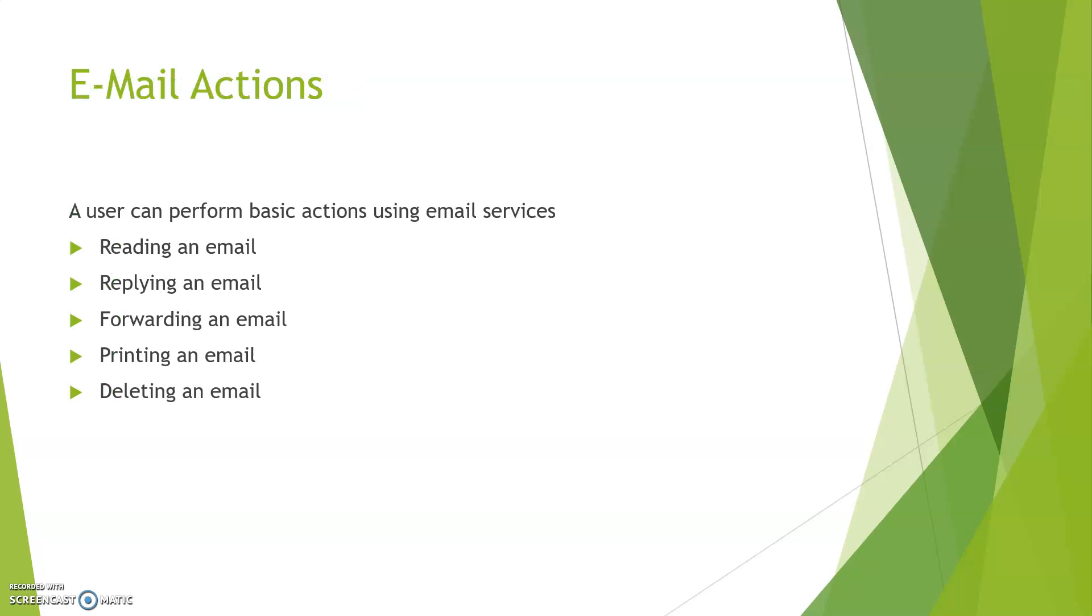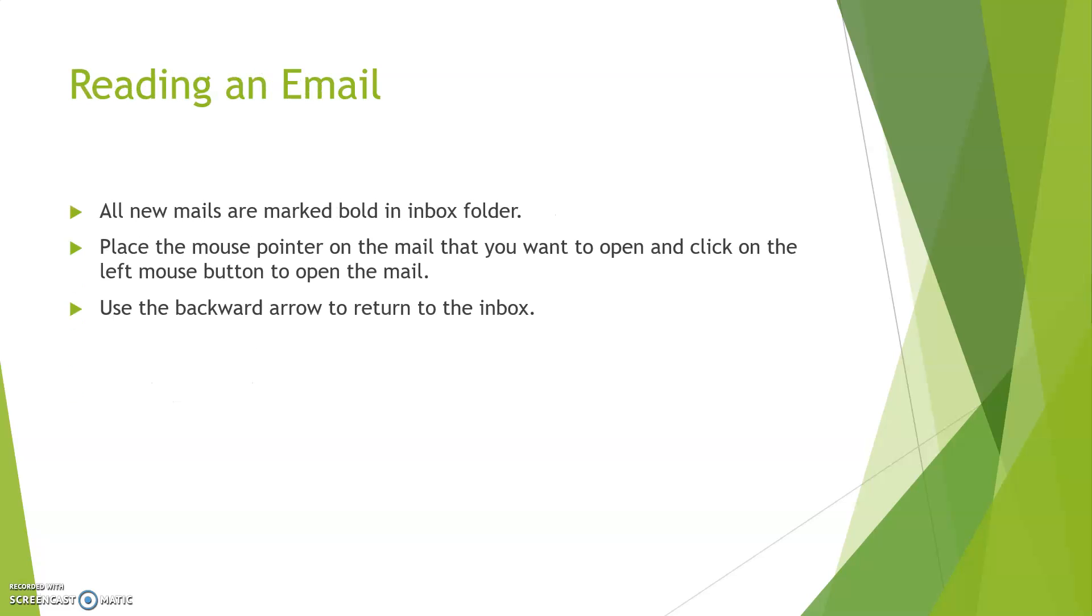Email account actions: A user can take actions on email. A user can read the mail, reply to the mail, forward the mail, print the mail, or delete the mail. So we will discuss step by step. First one is reading an email.